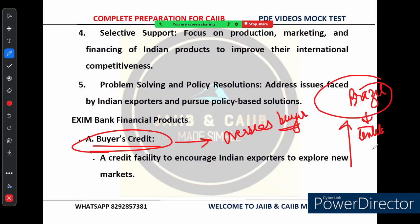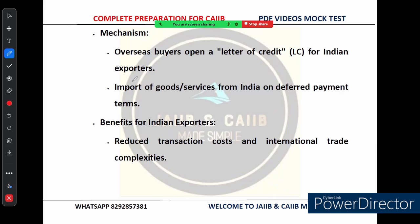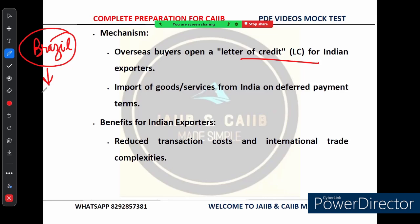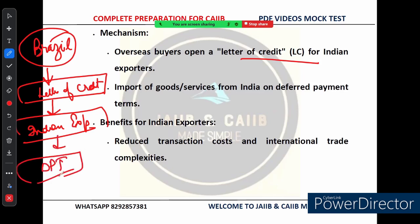Let's look at how buyer's credit works step by step. Step one — Letter of Credit: the overseas buyer (for example, a company in Brazil) opens a Letter of Credit (LC) in favor of the Indian exporter. This LC acts like a guarantee from the buyer's bank that payment will be made. Instead of paying for goods immediately, the buyer gets the goods on deferred payment terms (DPT) — they get some time to make the payment, making it easier to import goods from India.